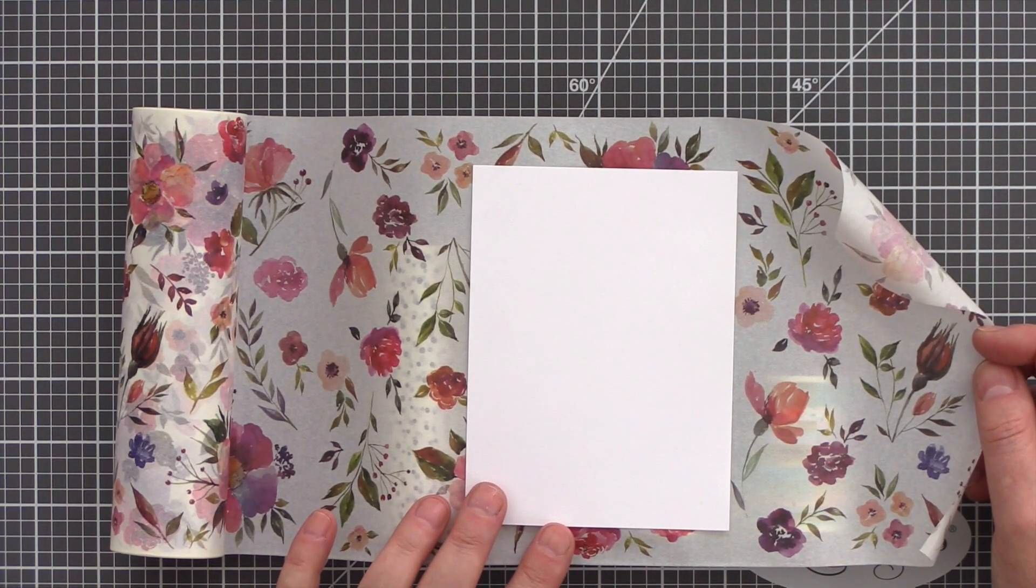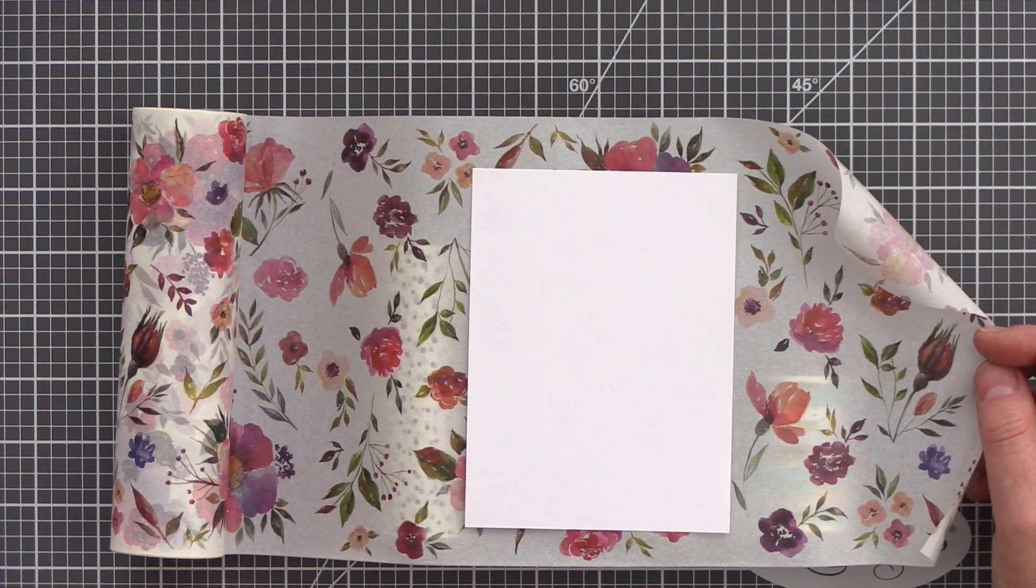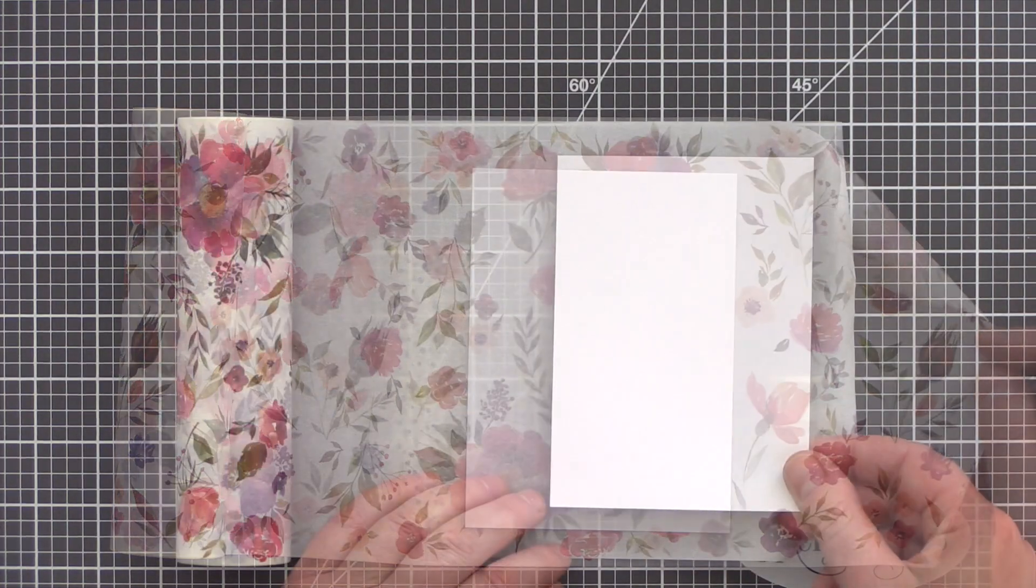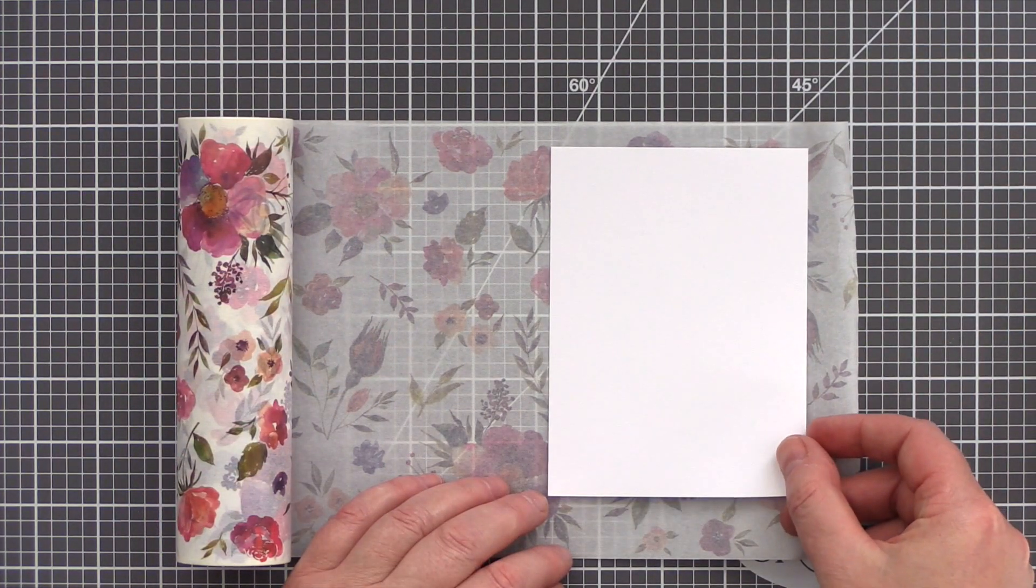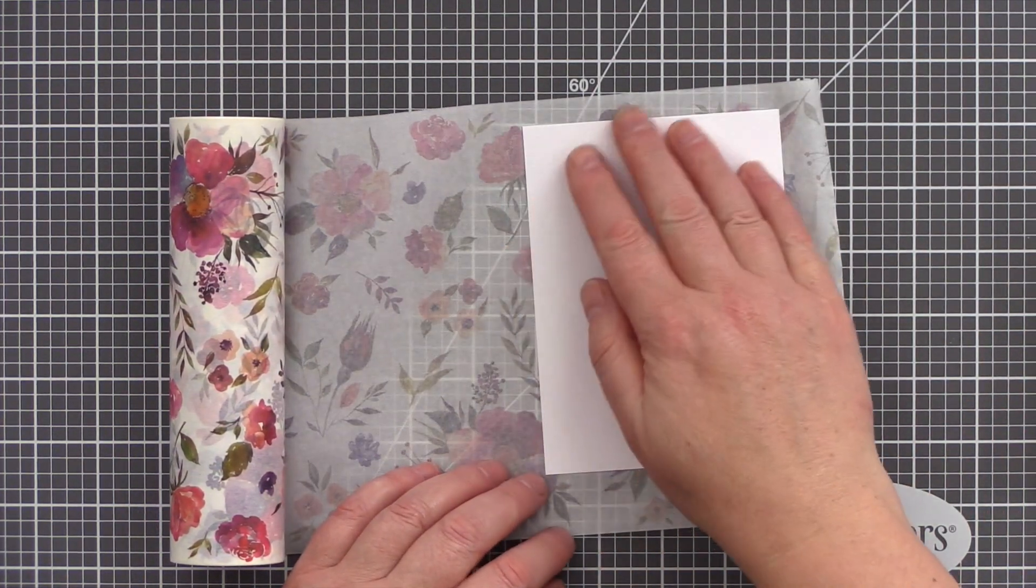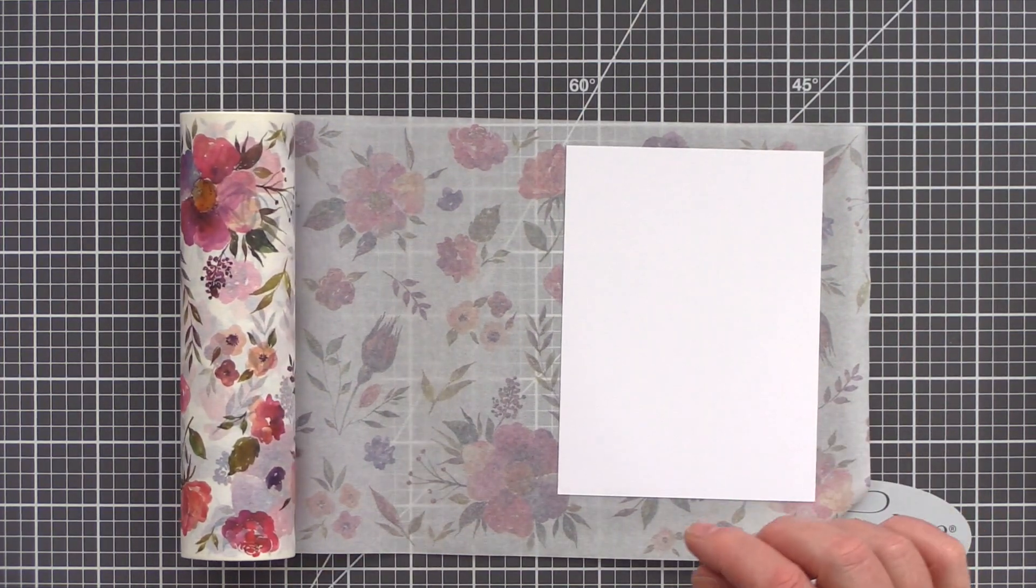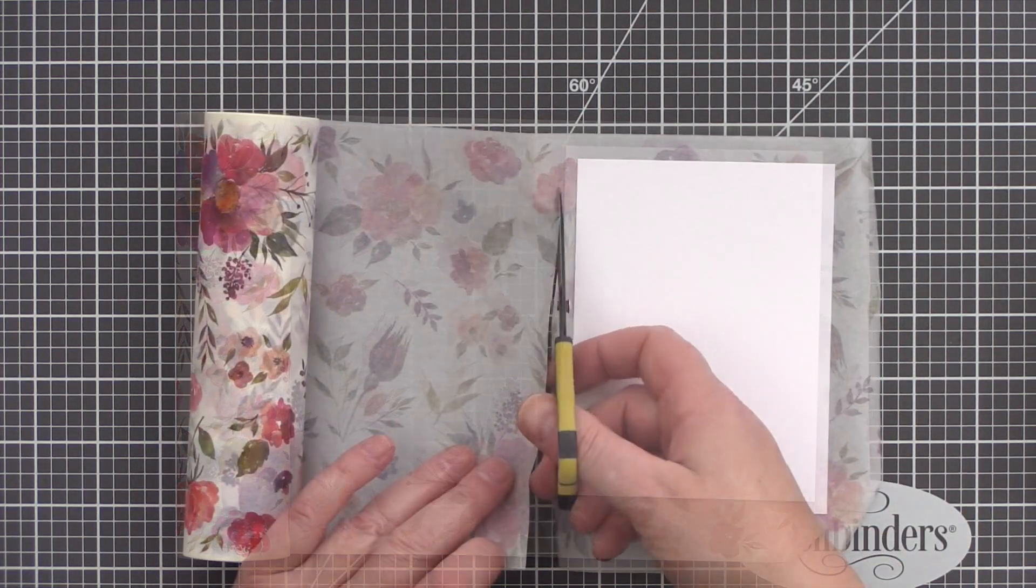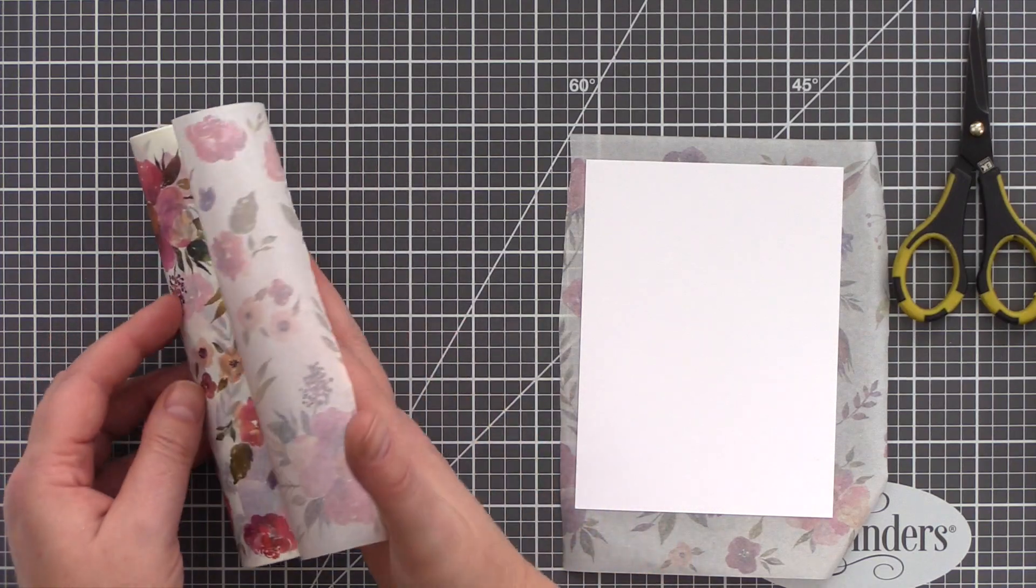This Floral Flows Washi Tape I have here is 17.5cm wide by 10m long. That is just under 7 inches wide by over 32 feet long. As you can see here, the width is slightly greater than a standard A2 card base.